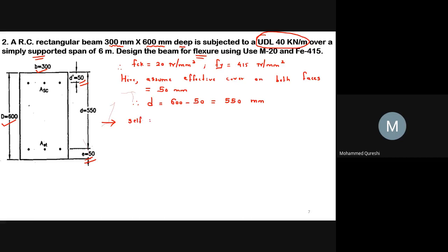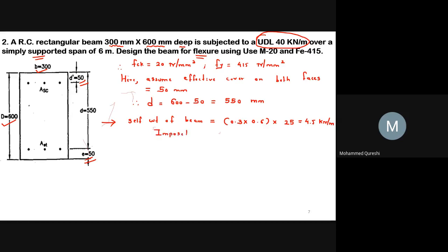We calculate the self-weight of the beam: 0.300 × 0.600 × 25 = 4.5 kN/m. The imposed UDL is 40 kN/m. Therefore, the total load = 4.5 + 40 = 44.5 kN/m.